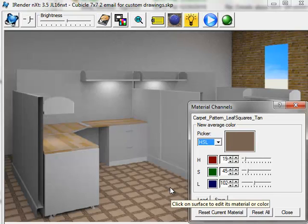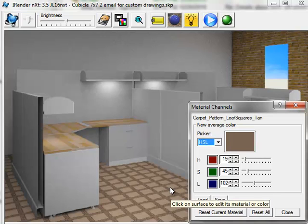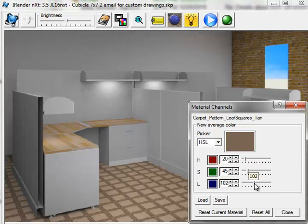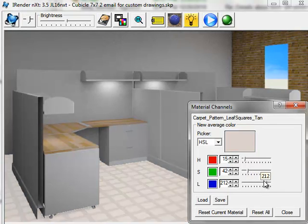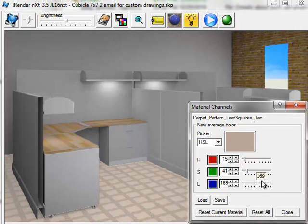Here I'm working in HSL, Hue, Saturation, and Luminance mode, which makes it very easy to just brighten up the colors. To lighten up a color, you can take the Luminance slider and move it to the right, just to make the color brighter.